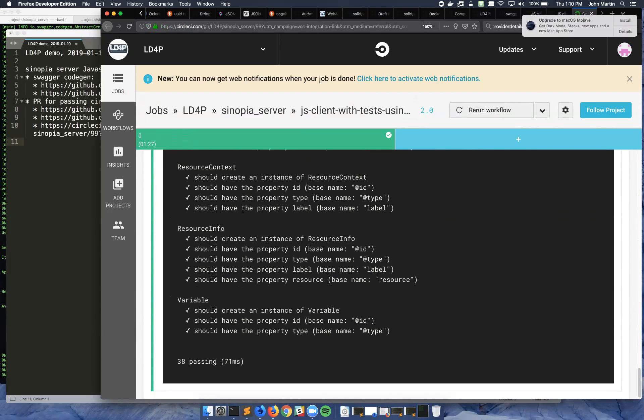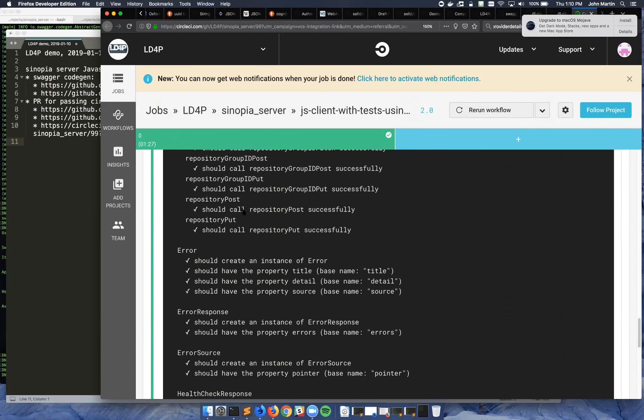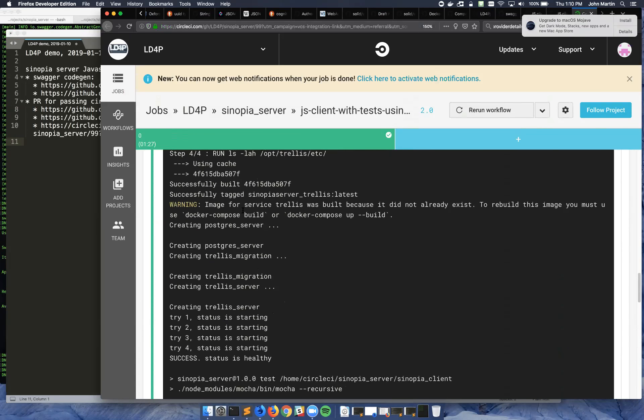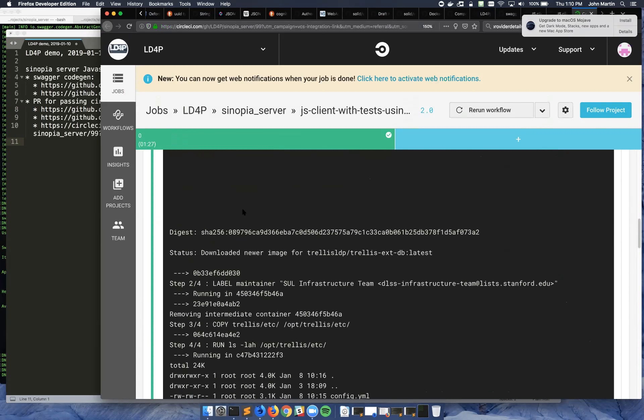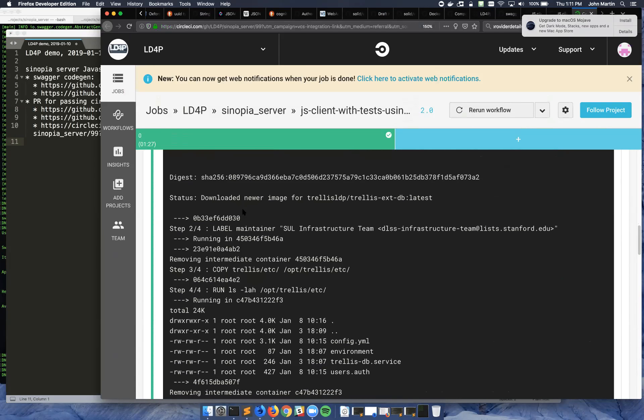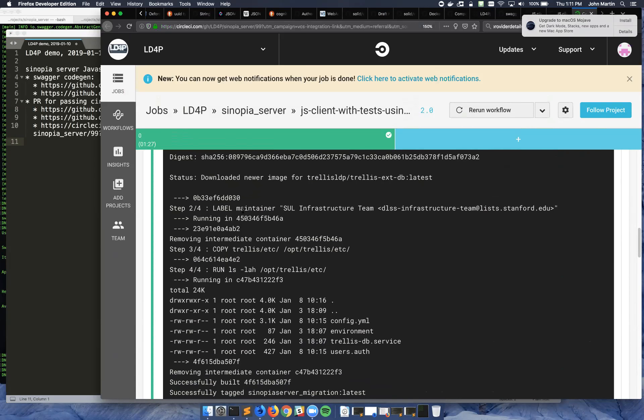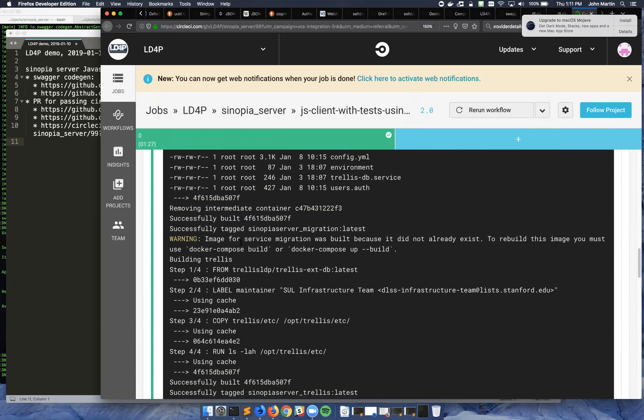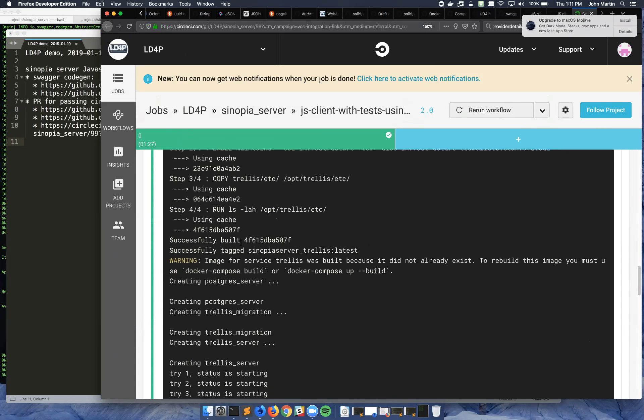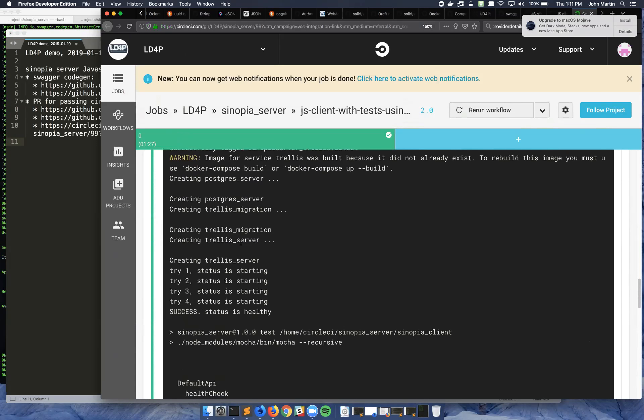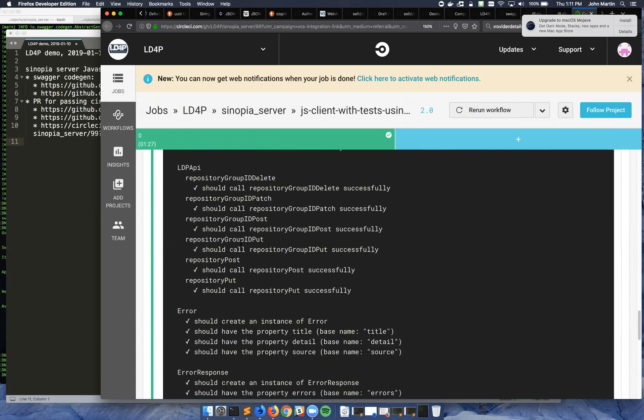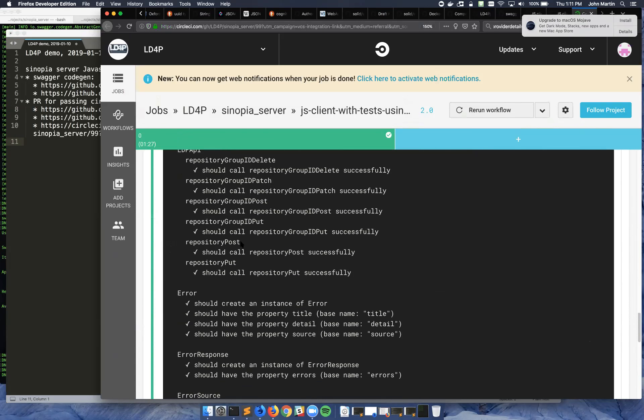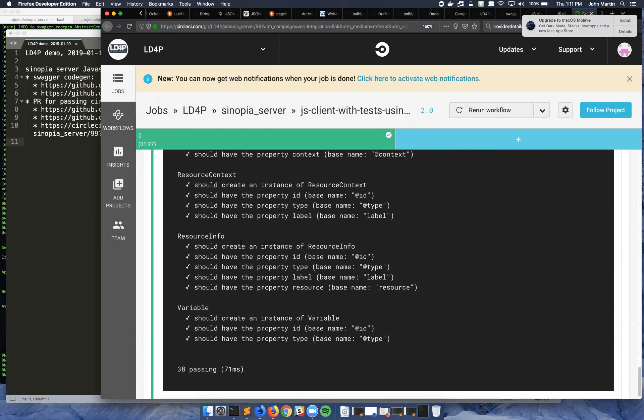You can see here that we are spinning up Trellis in a Docker container in Circle. We're using a machine executor. And then once we wait for it to come up and start responding, we run the Mocha tests against it. And here they're all passing at the bottom.